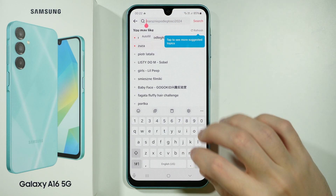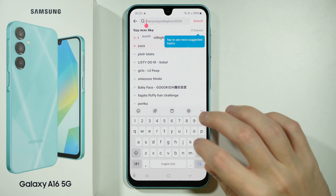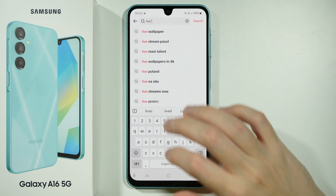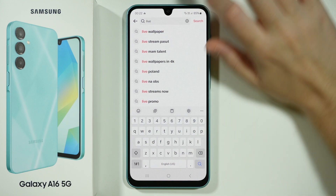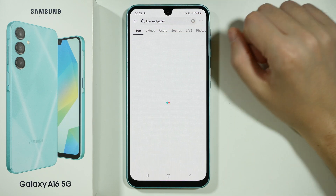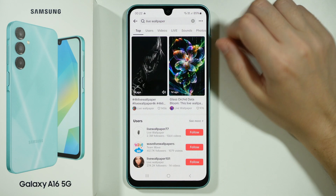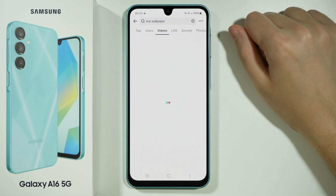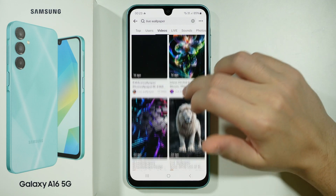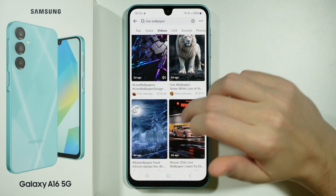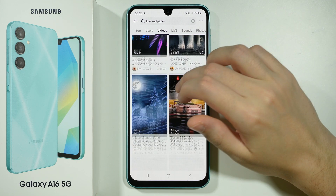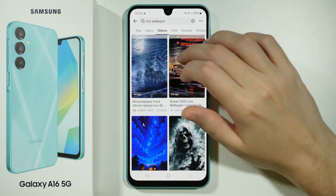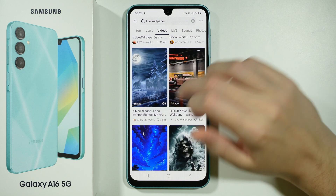Now we can type "life wallpaper." There we go. We can switch to videos, and here we can try to find any wallpaper that we may like.